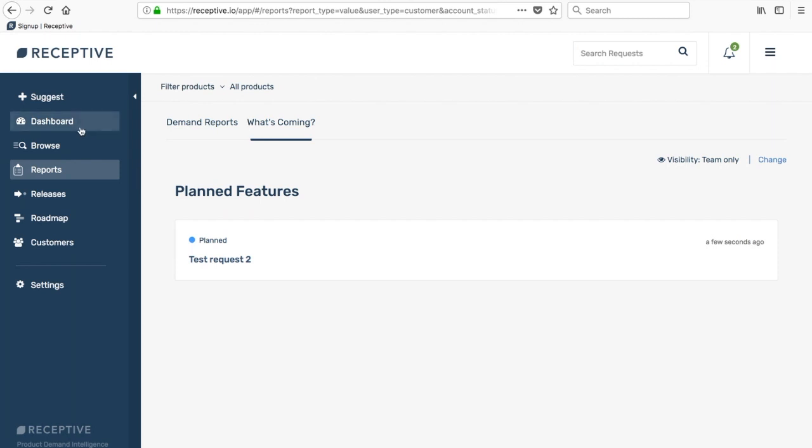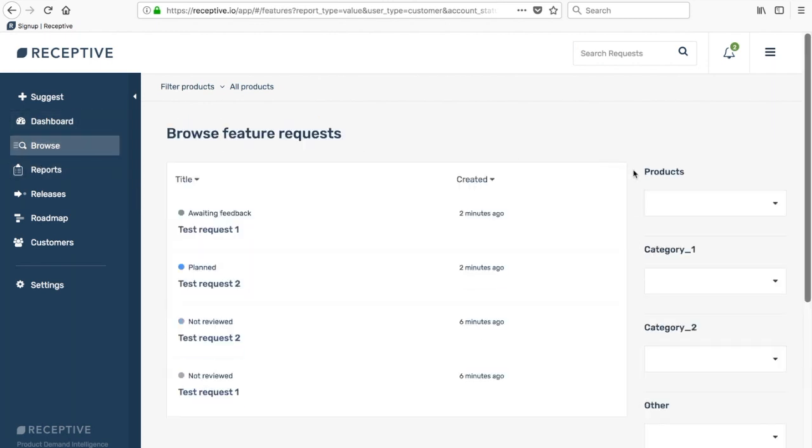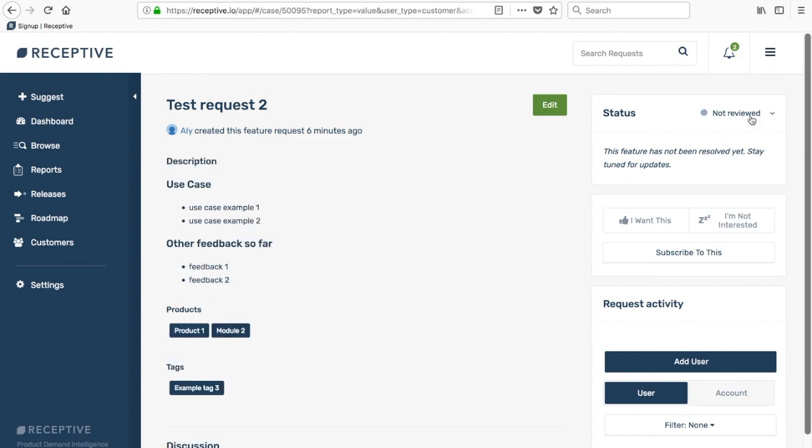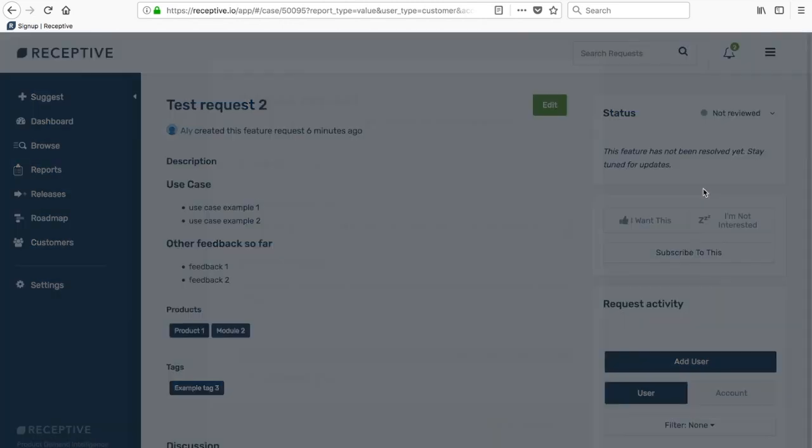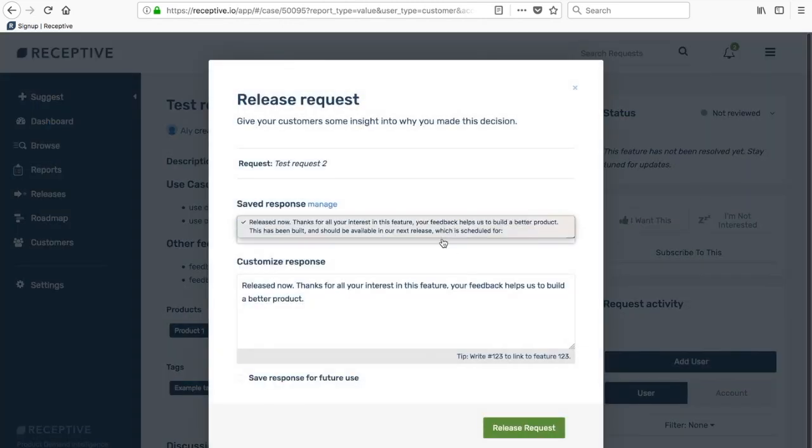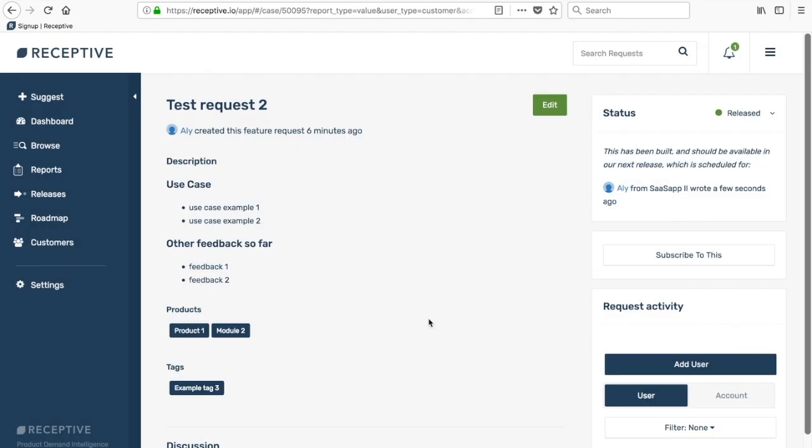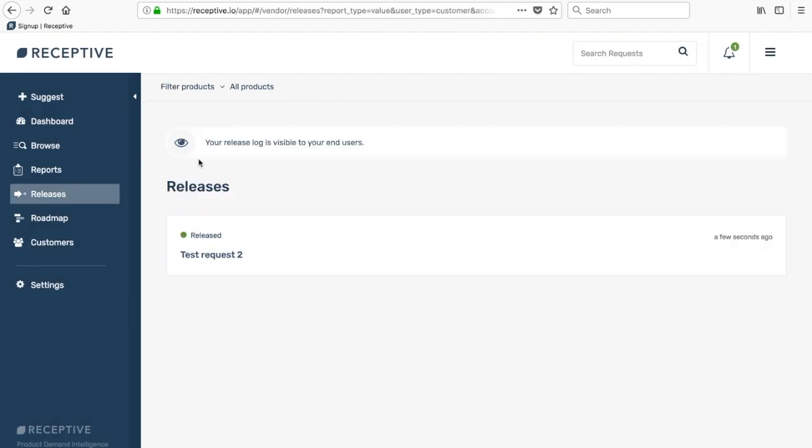Finally, to move something onto the release log, come over here and click released. This has been built. Click released and now that item is in your release log.